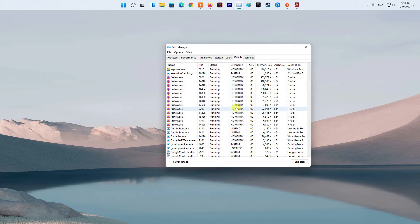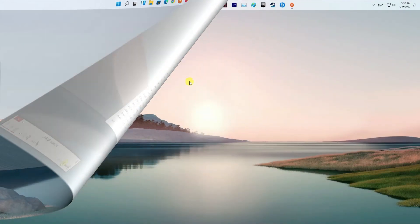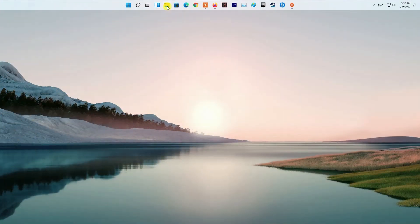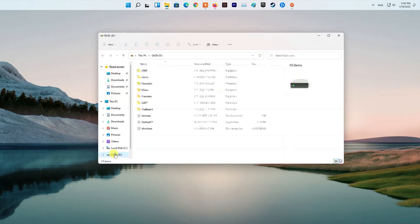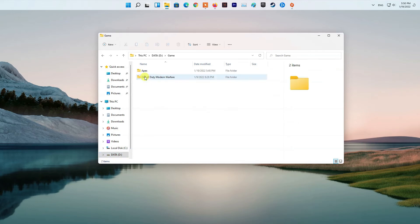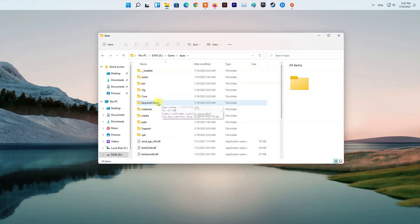Method seven: Repair Easy Anti-Cheat. First, open up the File Explorer window. After that, navigate to the directory where the game is installed.